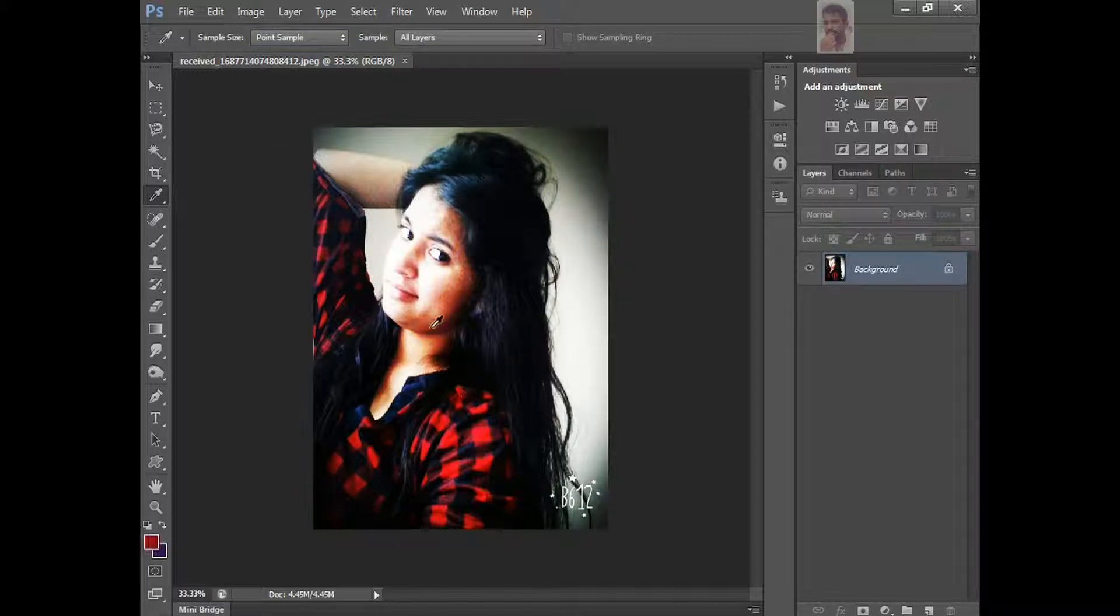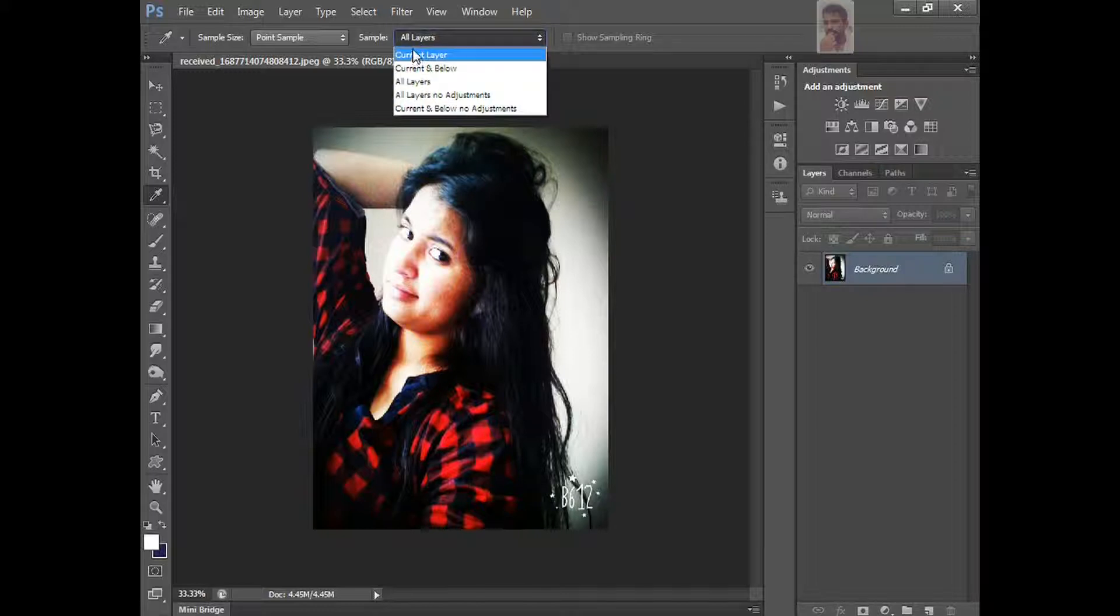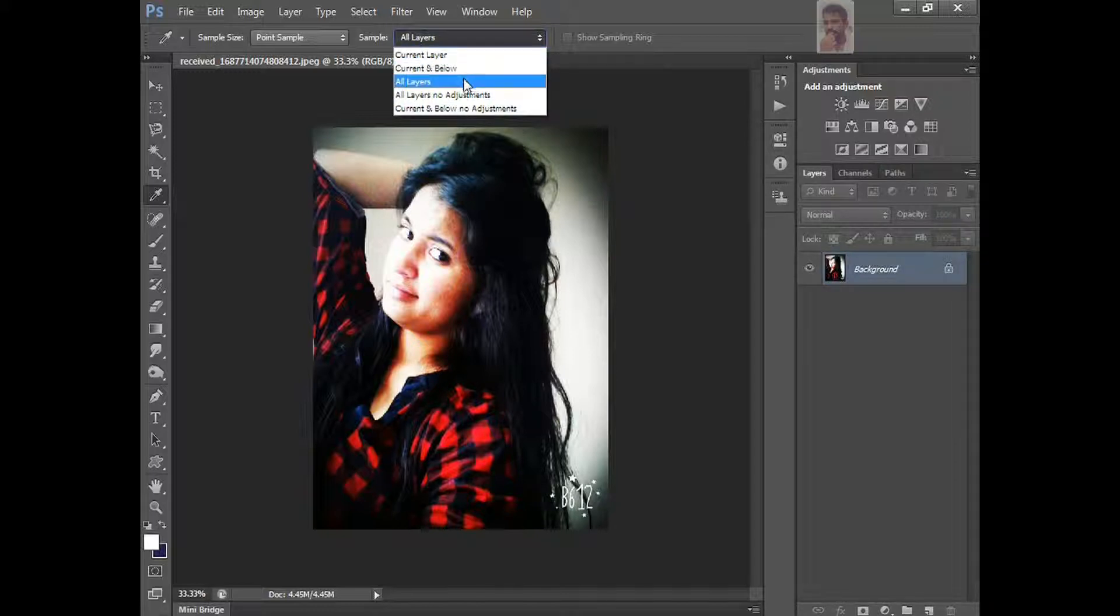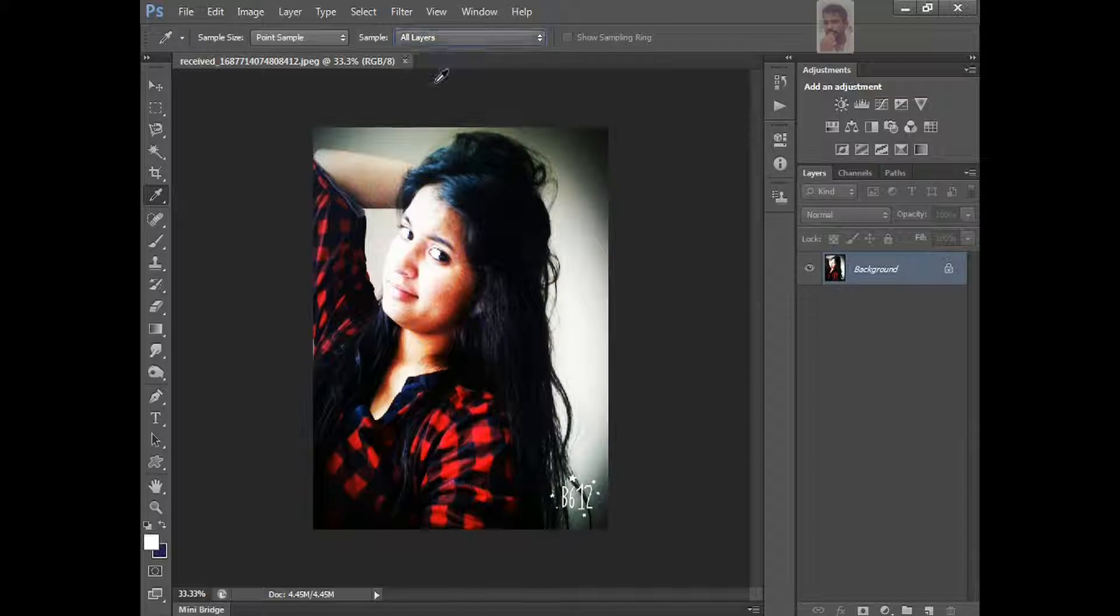The same thing, sample. Here, the default is all layers is there, and current layer, now it's current layer, current below and all layers, all layers no adjustments, current and below no adjustments. I'll keep all layers, because I'm having only one layer here.